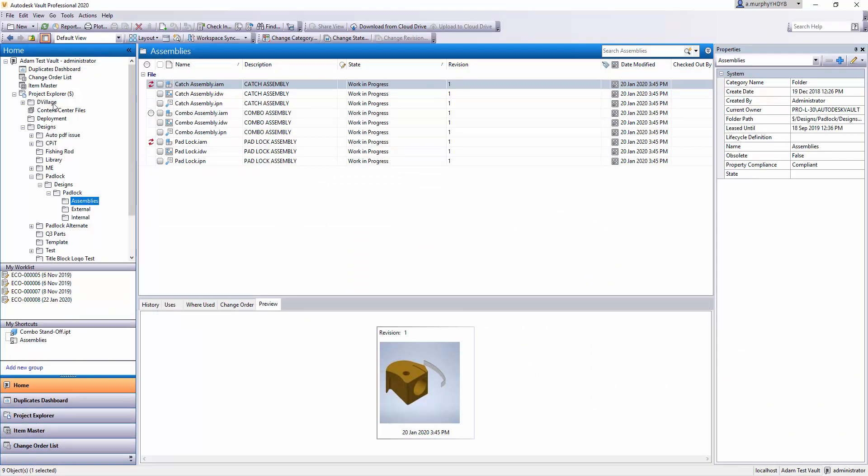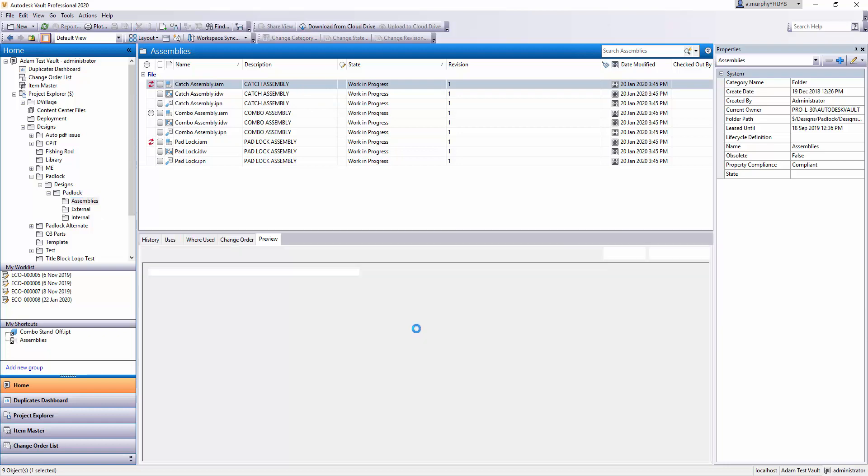Down the left here you have a folder tree that shows the folders you're looking through. Up top here you have the files within that folder or the folders within that folder. Down the bottom here you have your preview as I mentioned earlier, but you also have a whole bunch of other features here.